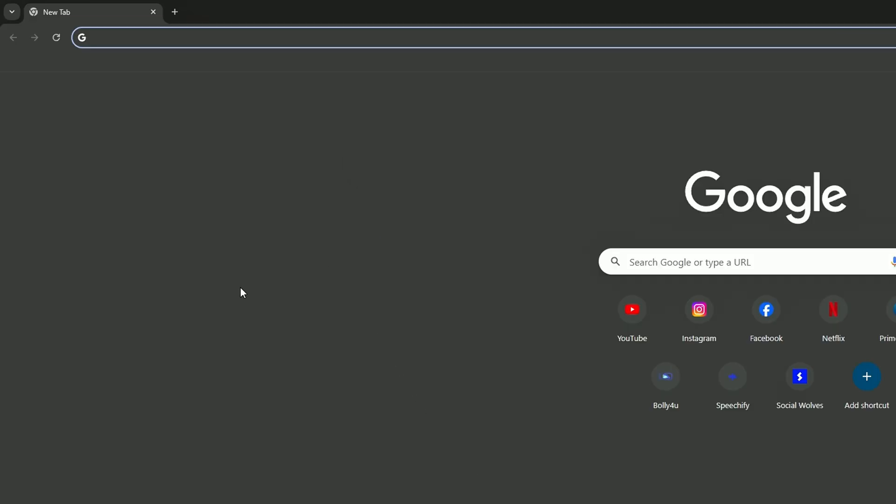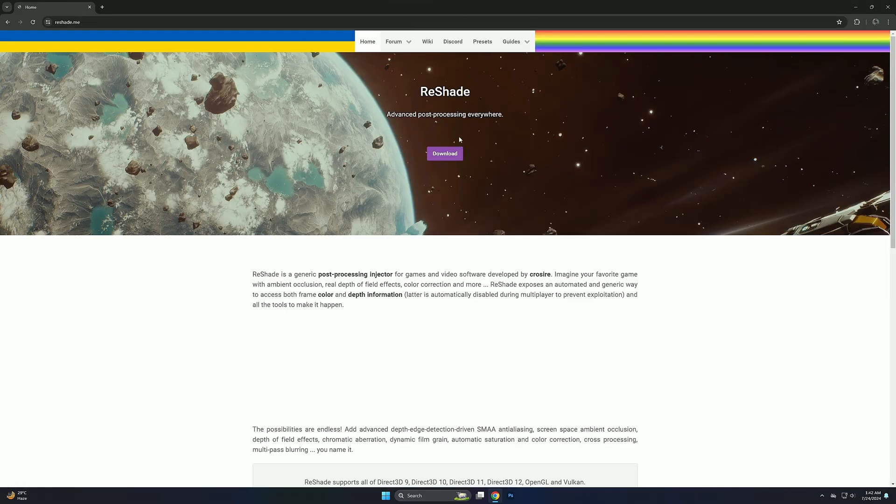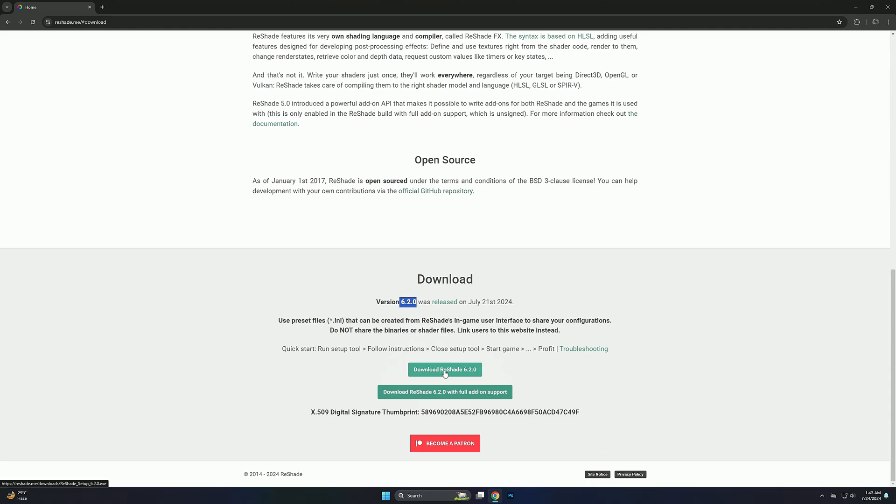Now just go to Google and search ReShade and then click on the first link. Now simply download it. You can also download from the description.